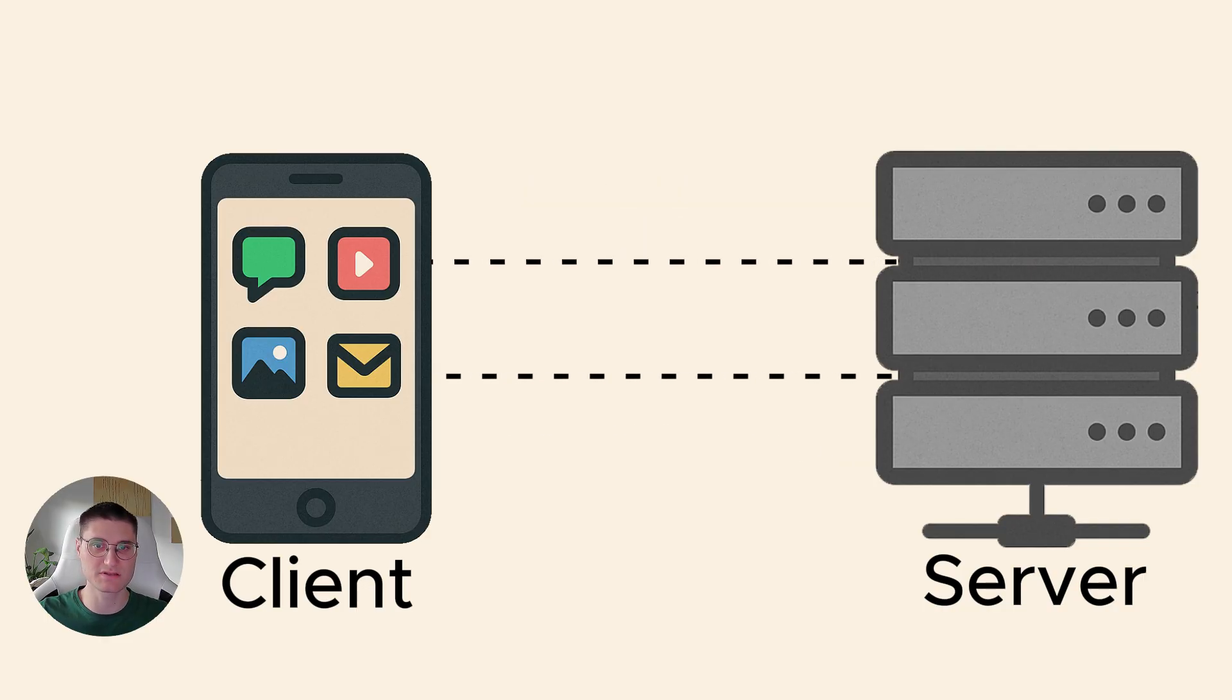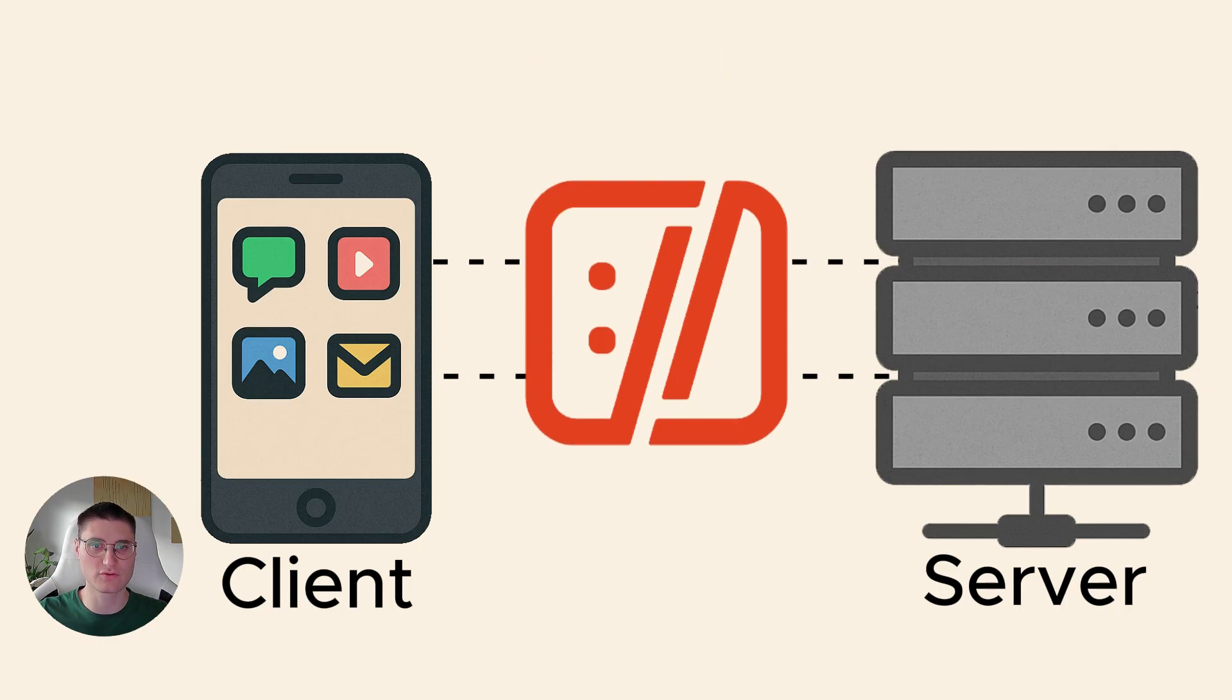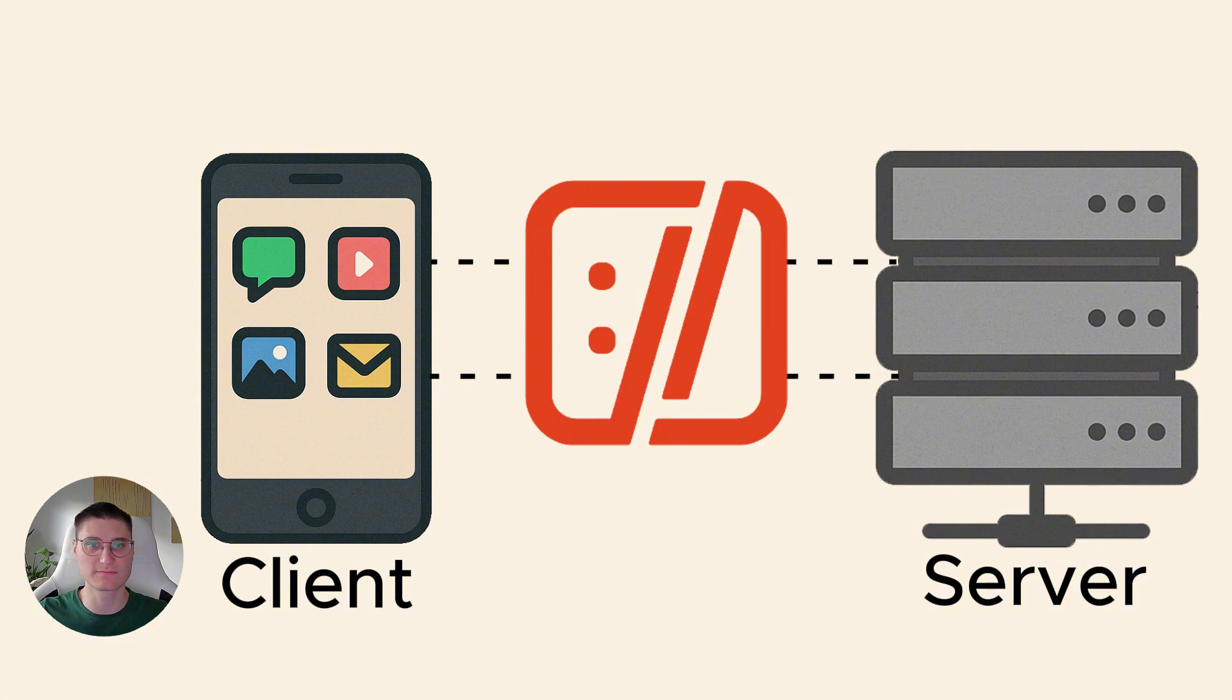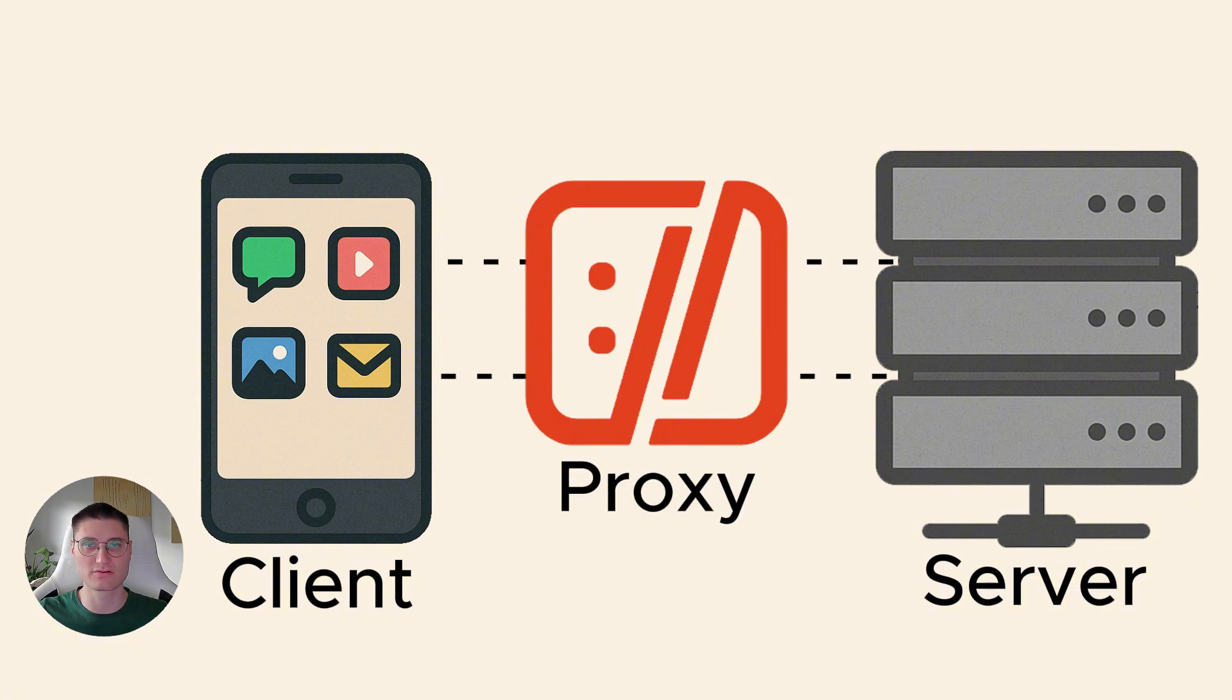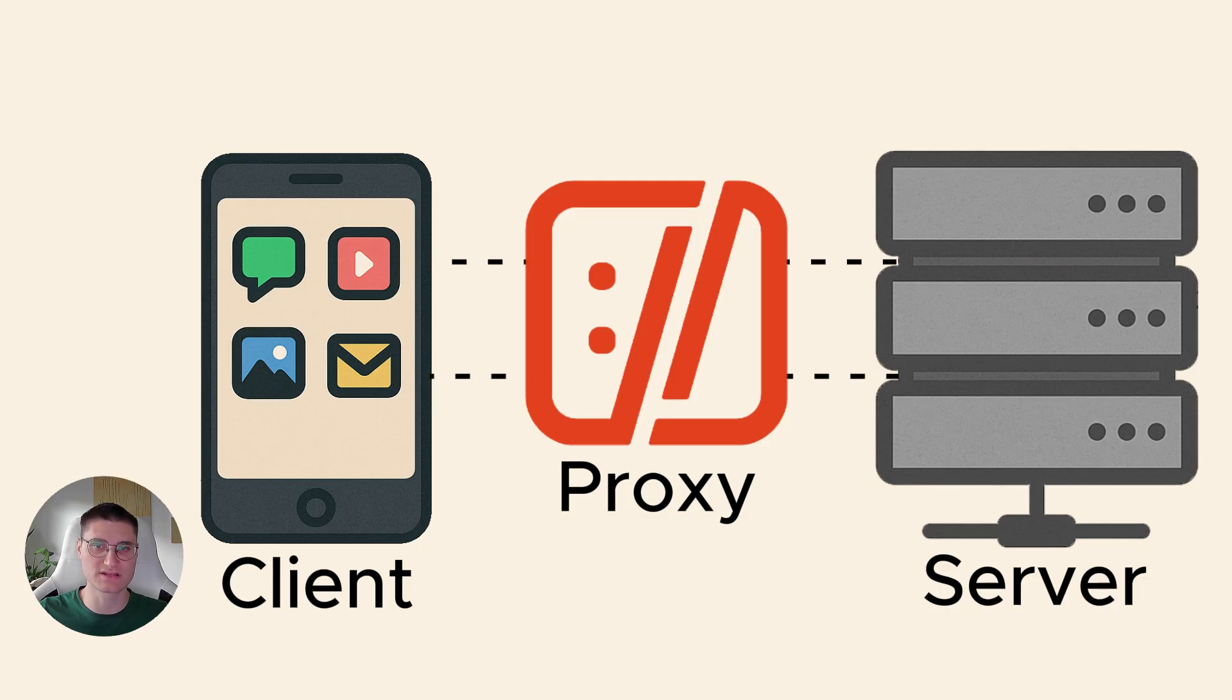Traffic interception means we place our own tool between the application and the server. All the traffic flows through us and we can see and modify it. The way we do it is with a proxy. A proxy server is just a program or machine that the app sends its traffic to first. The proxy then forwards the traffic to the real server.